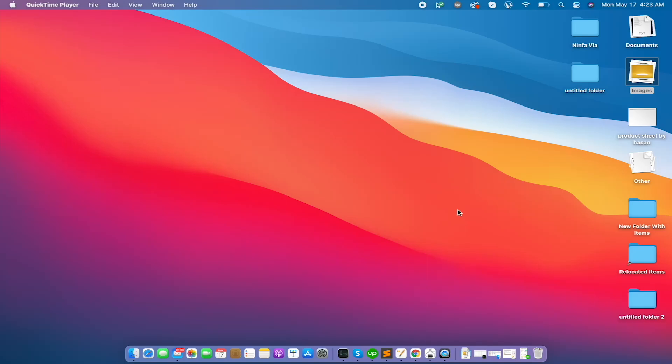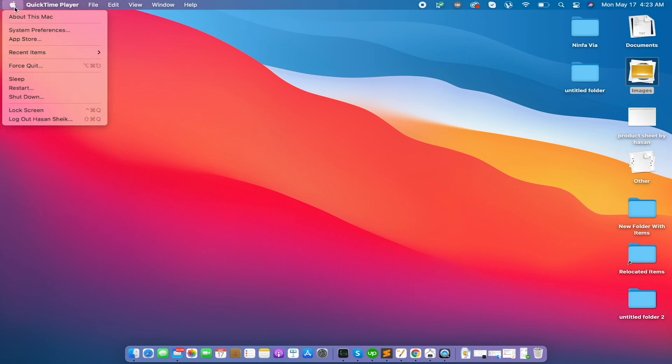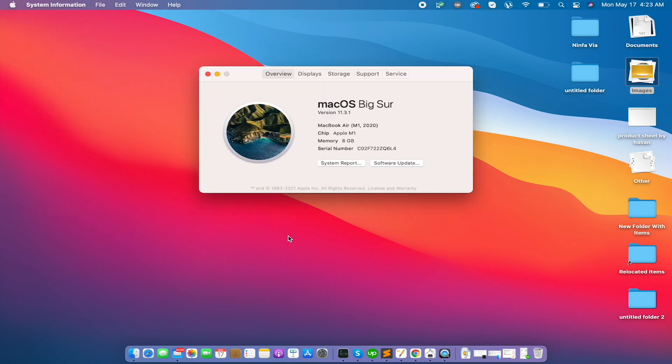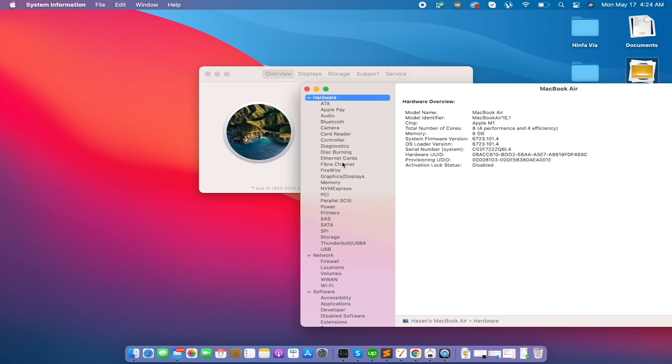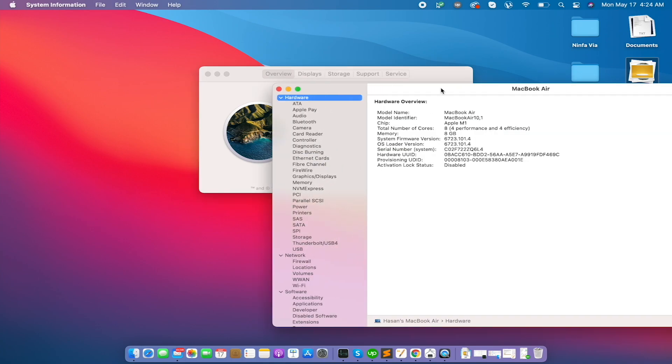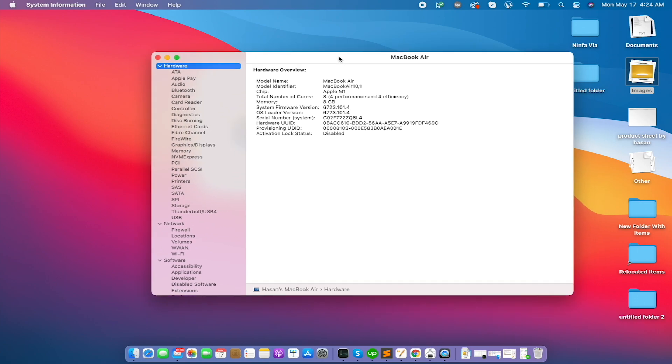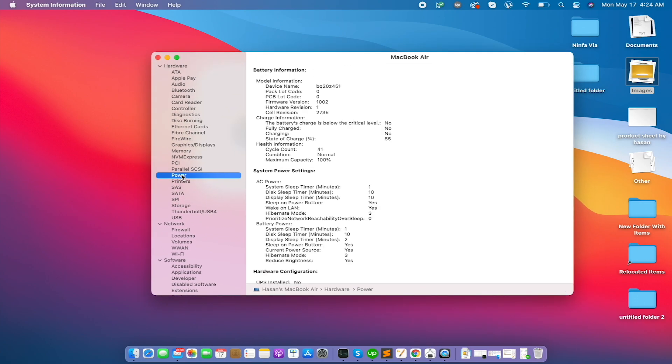So today I'm going to show you how to check the battery cycle of your MacBook. Go to About This Mac and go to System Reports. You can go to search or on the left side for Power, you can see power options and you can see the cycle.